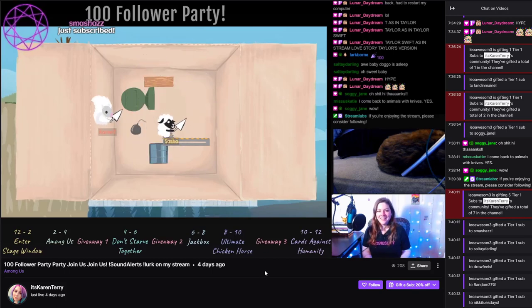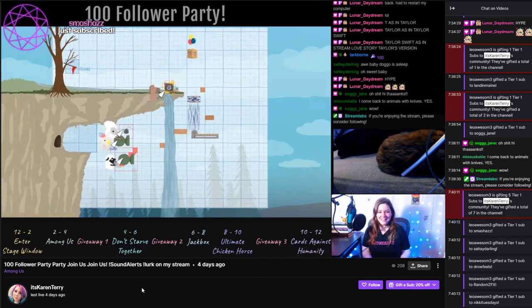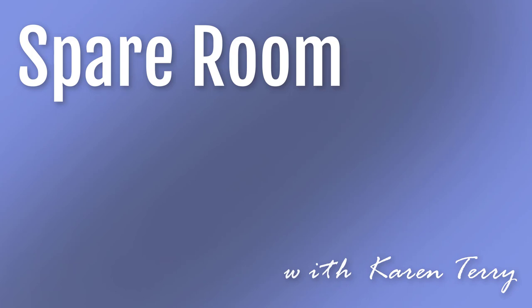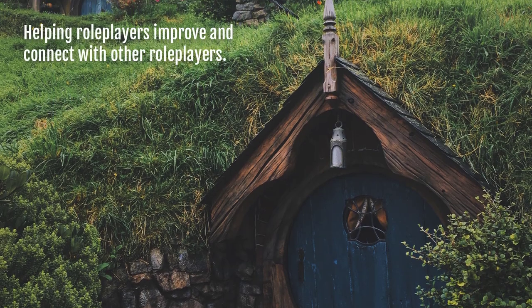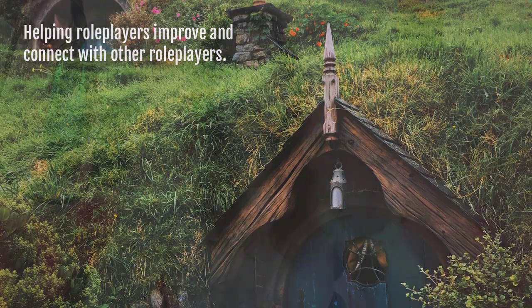I also have a Twitch channel — head on over there for more roleplay advice and other fun stuff. Hey y'all and welcome to Spare Room. I'm Karen Terry and today we're going to talk about biotypes for your roleplay groups.